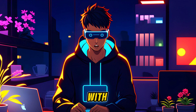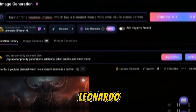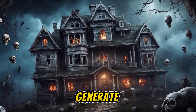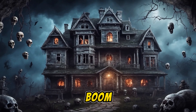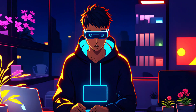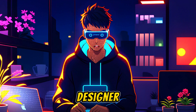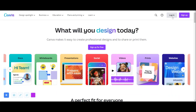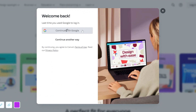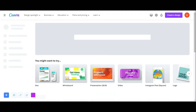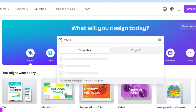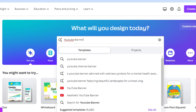Let's wrap up our channel with a killer banner. Back to Leonardo AI — give the prompt, hit generate, and boom! The banners are done and they look amazing. Did you know hiring a graphic designer for this would cost a fortune? Now head to Canva, sign up or log in with your Gmail. Once you're in, click on Create a Design and search for YouTube Banner. Choose the first option that pops up.